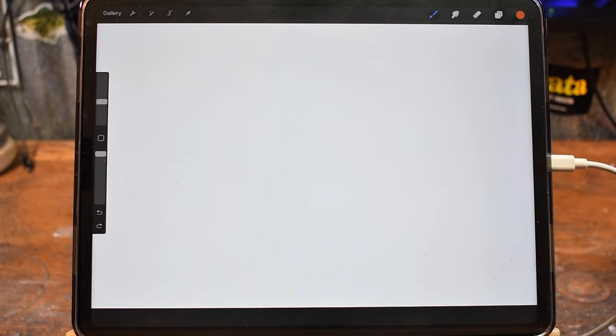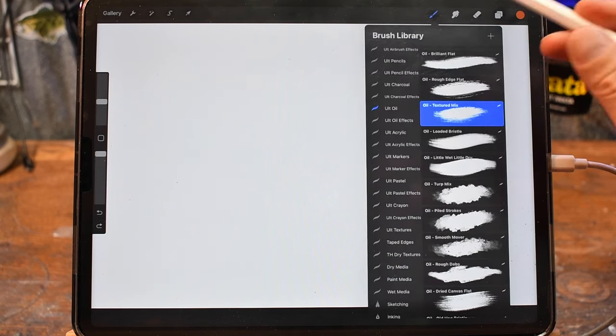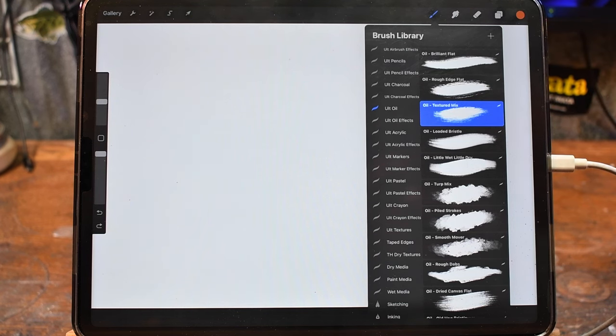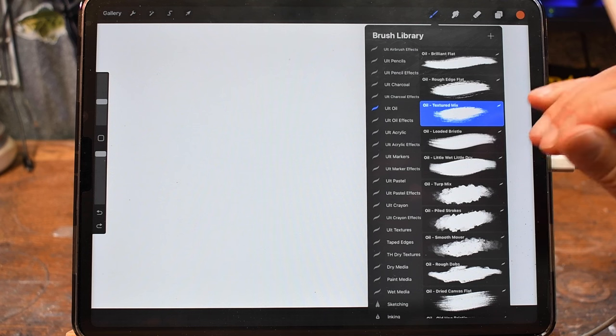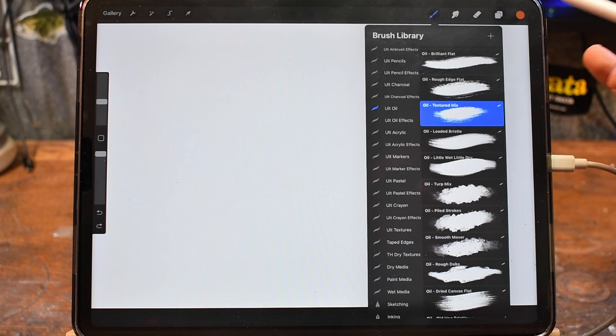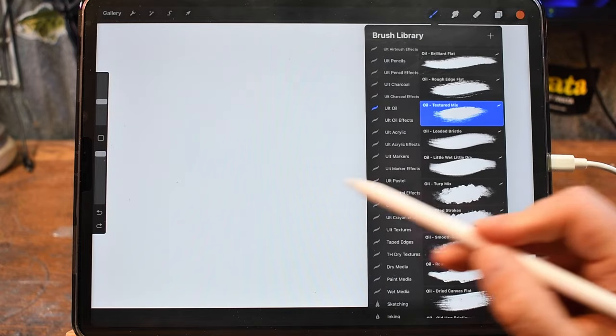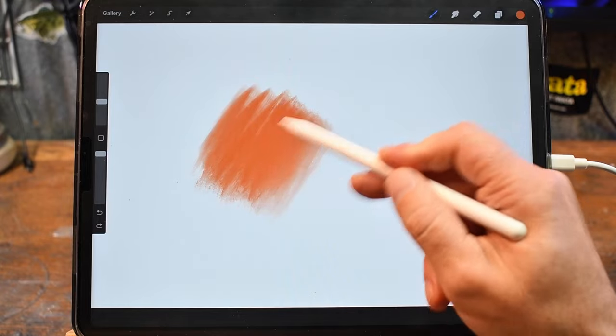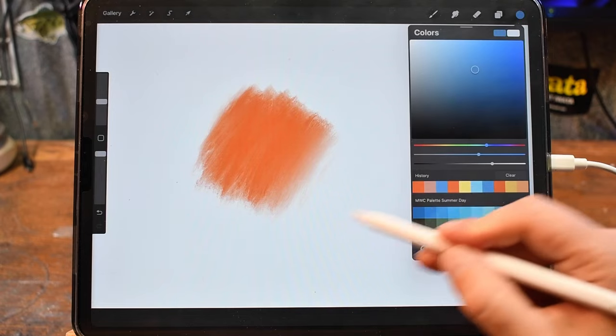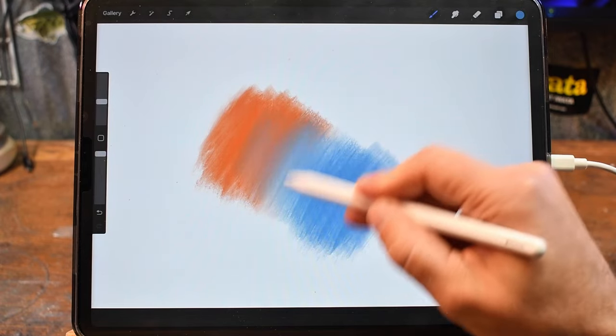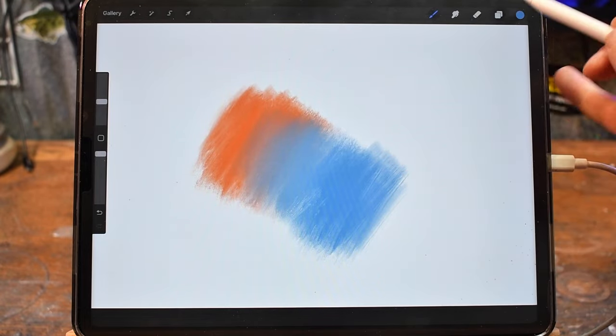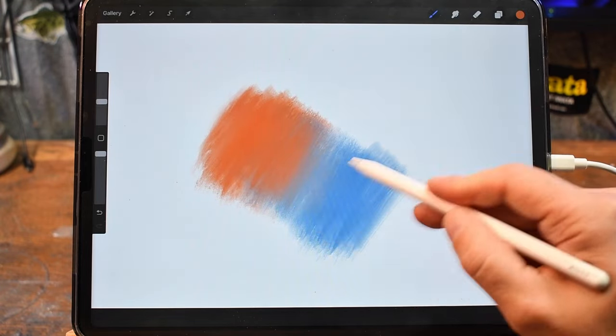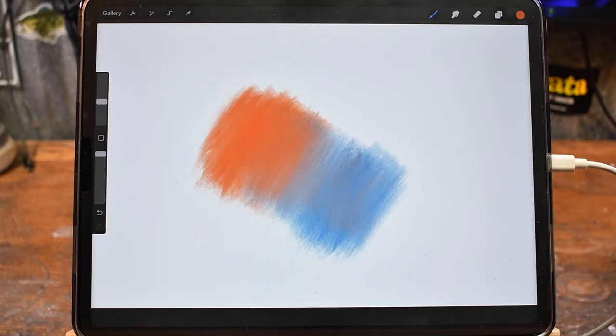The first method is blending with just brushes alone. I'm going to be using the brushes from the oil set from the Ultimate Brush Toolbox. Most of the brushes within this set, because they're made to mimic oil, already have a bit of inherent blending, meaning that when you paint one color over another, it will pick up a little bit of that color underneath and sort of smudge and blend that together. So I'm going to go with this textured mix, put down an orange shape here. And as I come back over the orange with blue, you can see that it smudges or blends a little bit of the orange into the blue. So if I grab the orange again and come back over that, I'm going to get a nice gradient or transition blend between the two colors.